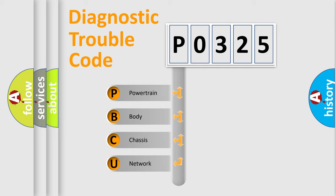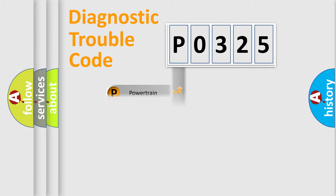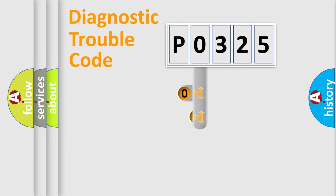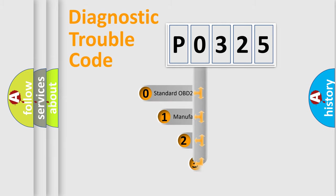We divide the electric system of automobile into four basic units: Powertrain, Body, Chassis, and Network. This distribution is defined in the first character code.